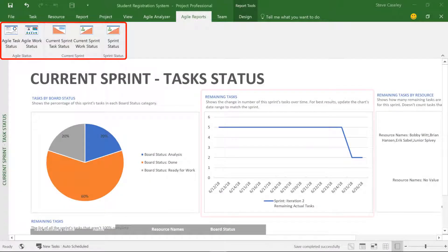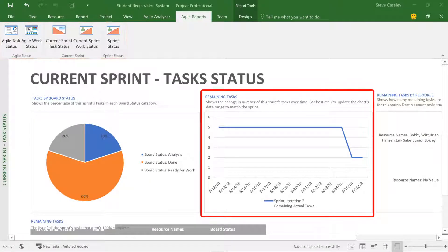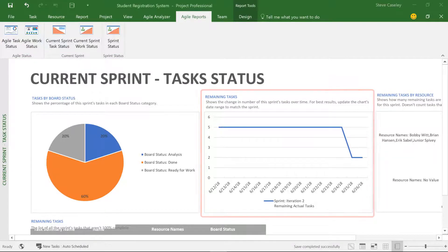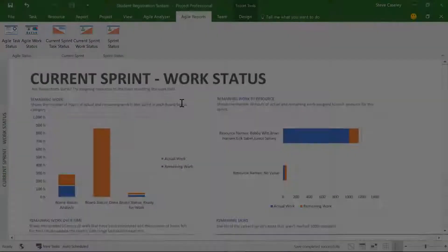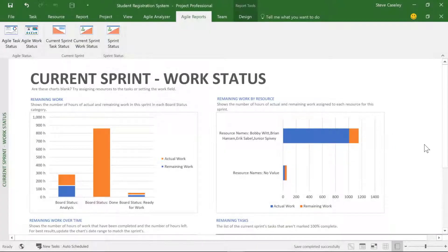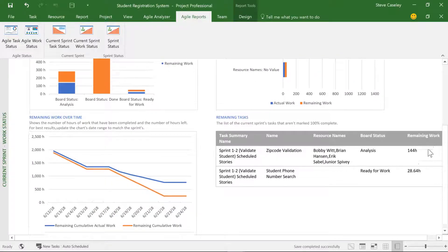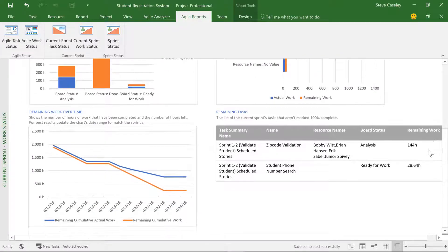The reports are tailored to Agile with the traditional burndown charts and also all-up status for the project.